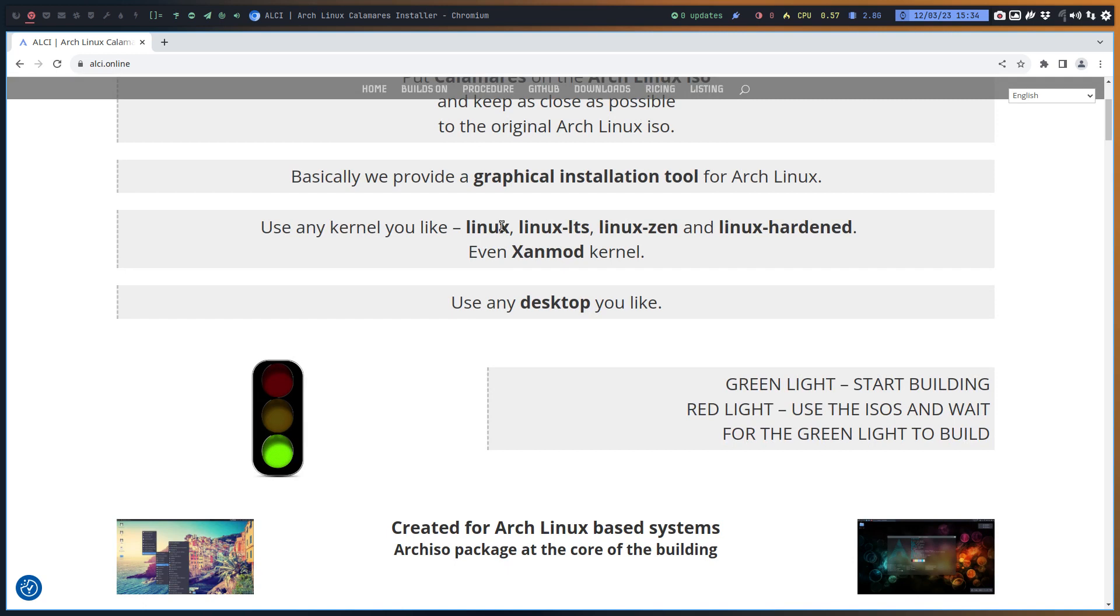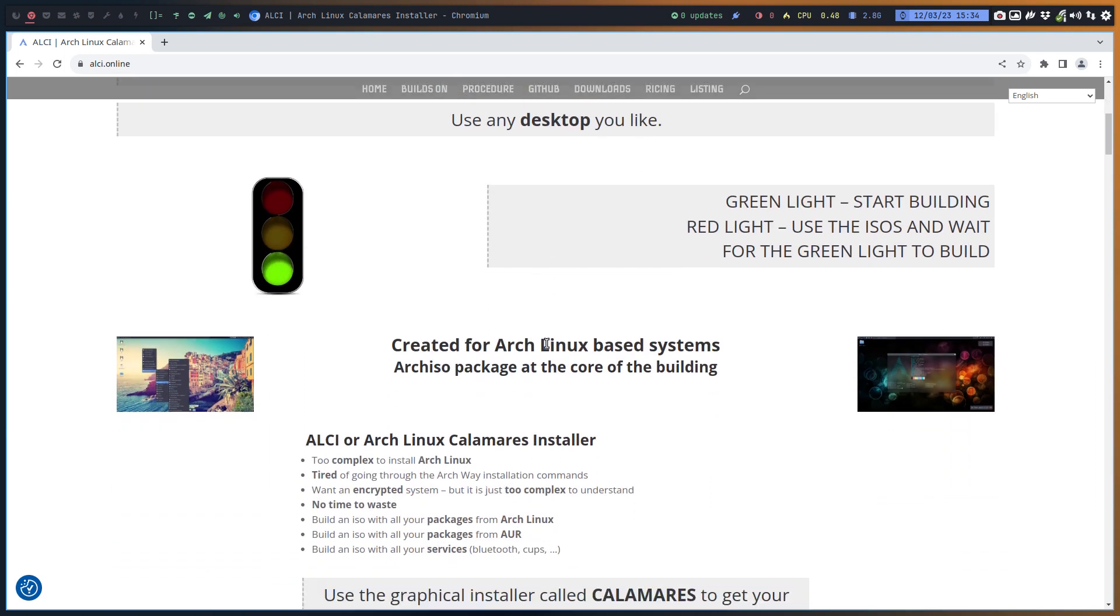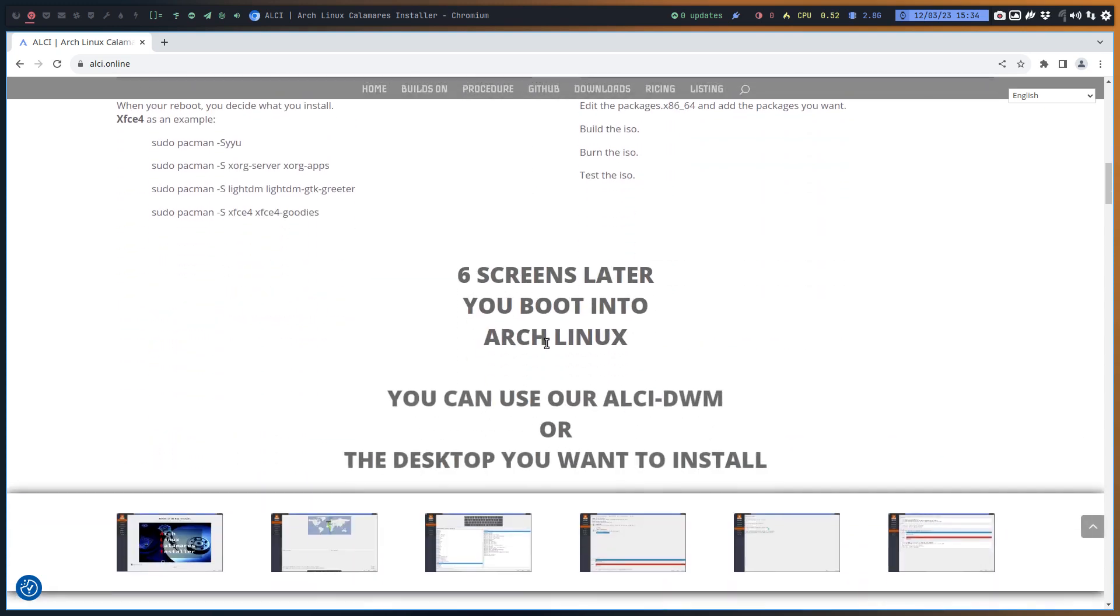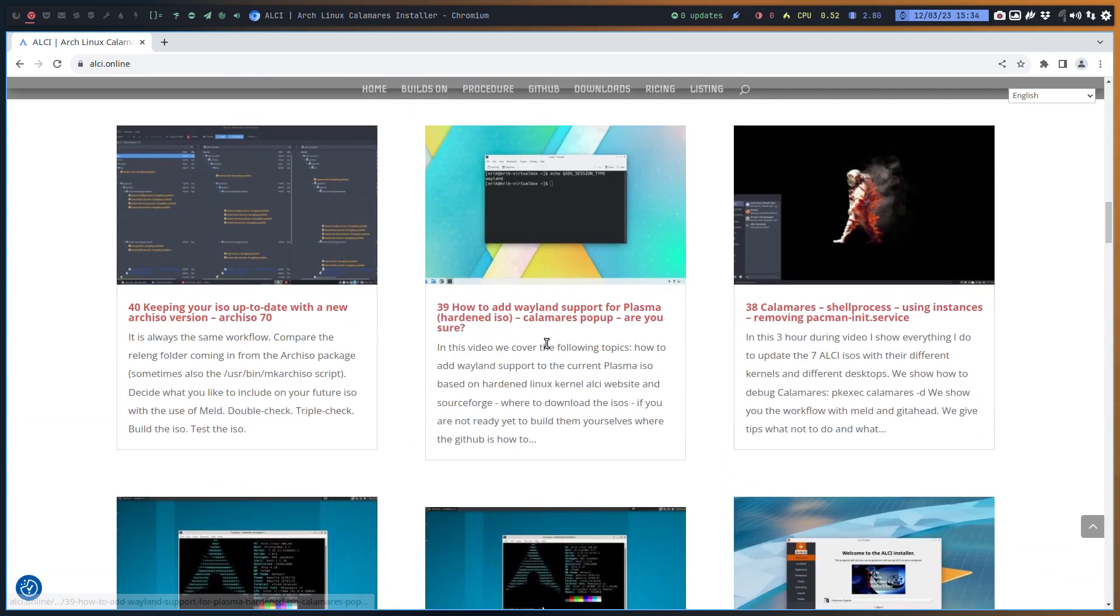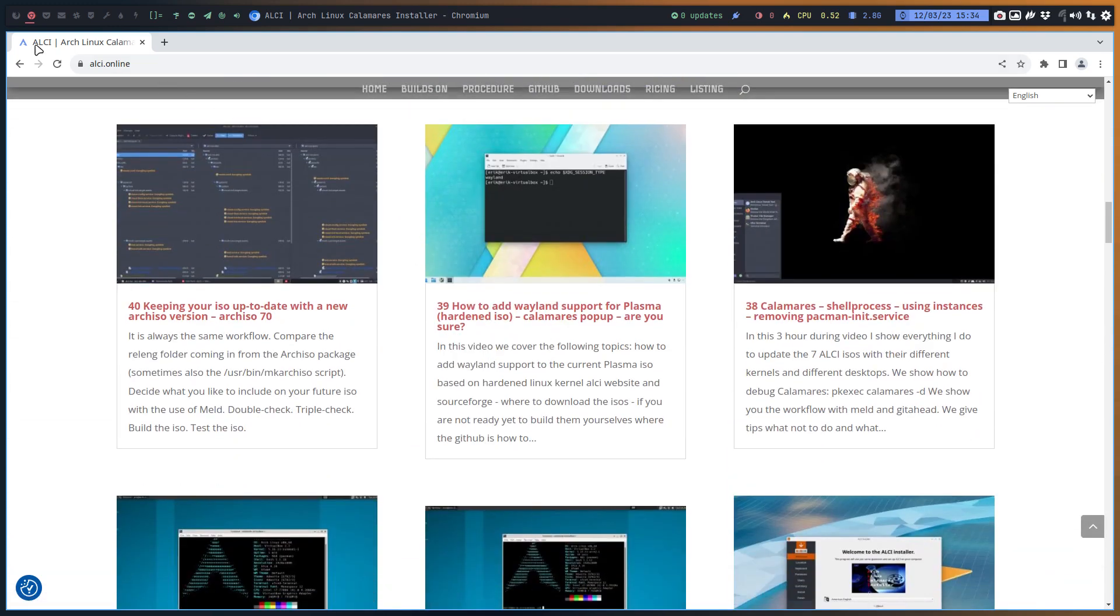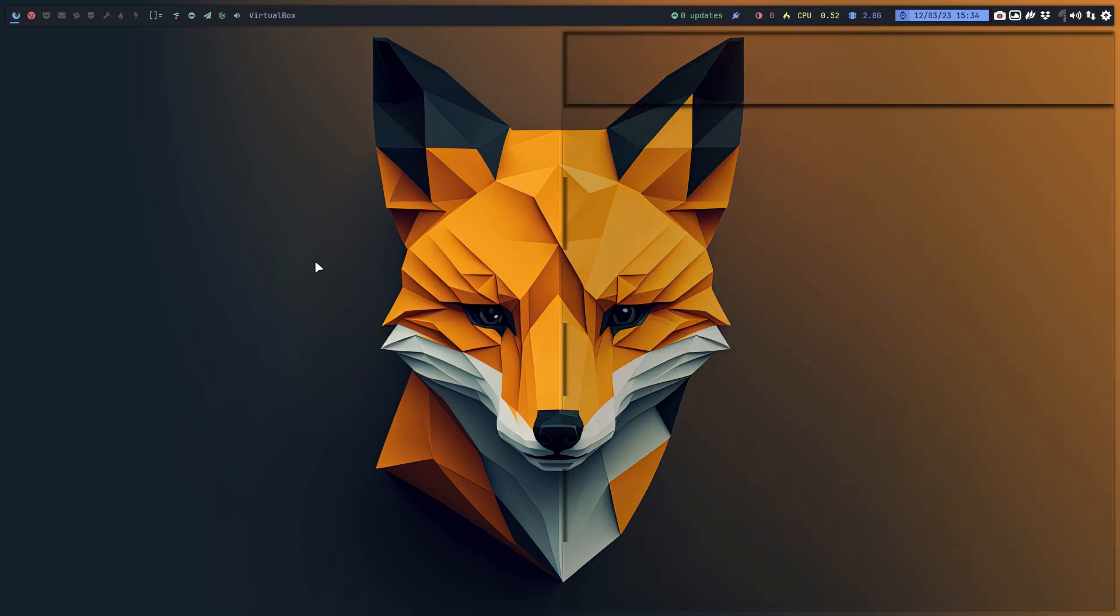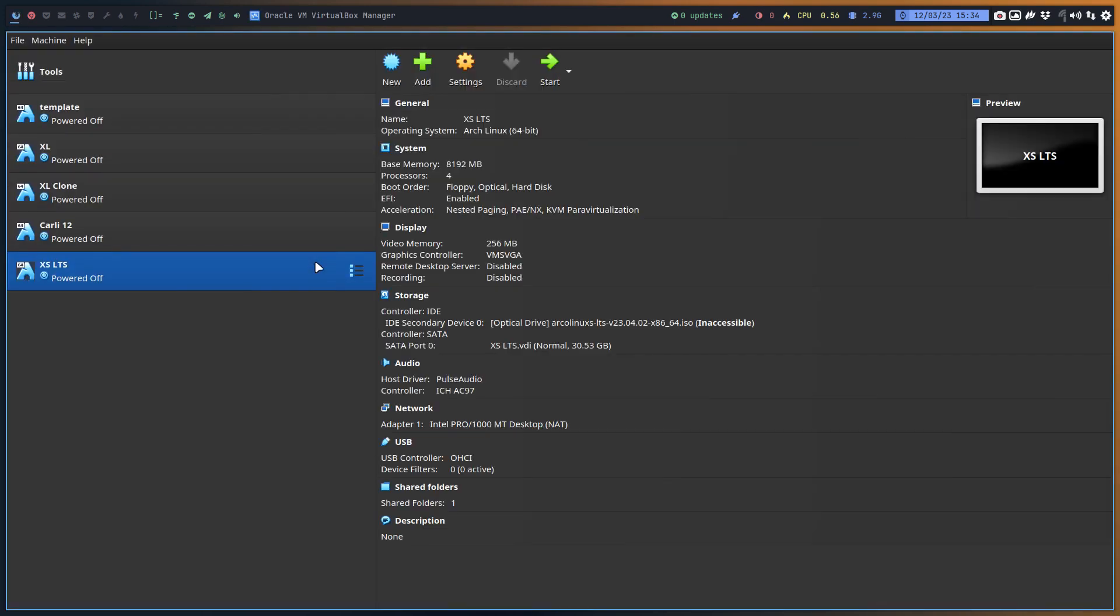And then later on we decided, hey, wouldn't it be nice if we would have an ISO that booted up with LTS, with Zen, with Linux hardened, with Xanmod kernel, so kernels. So there is lots of information in here and we come back to it. Let's first get things rolling.